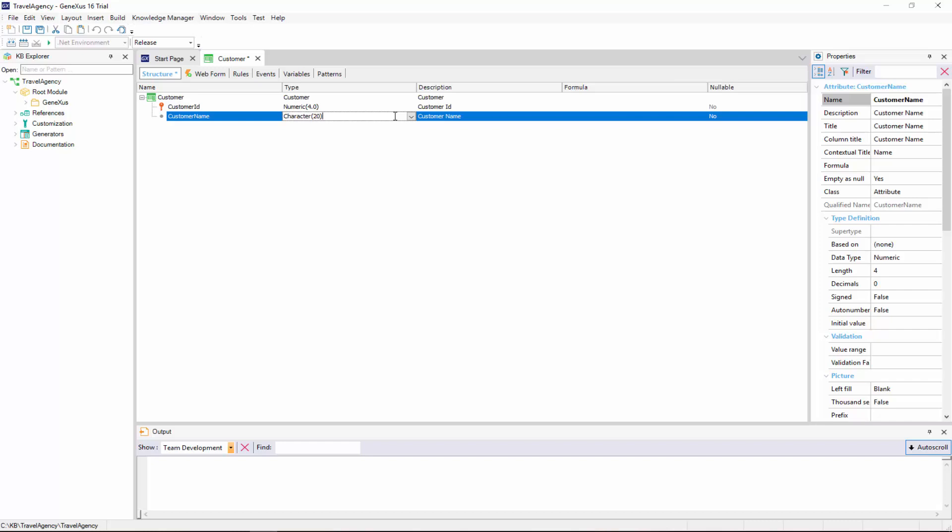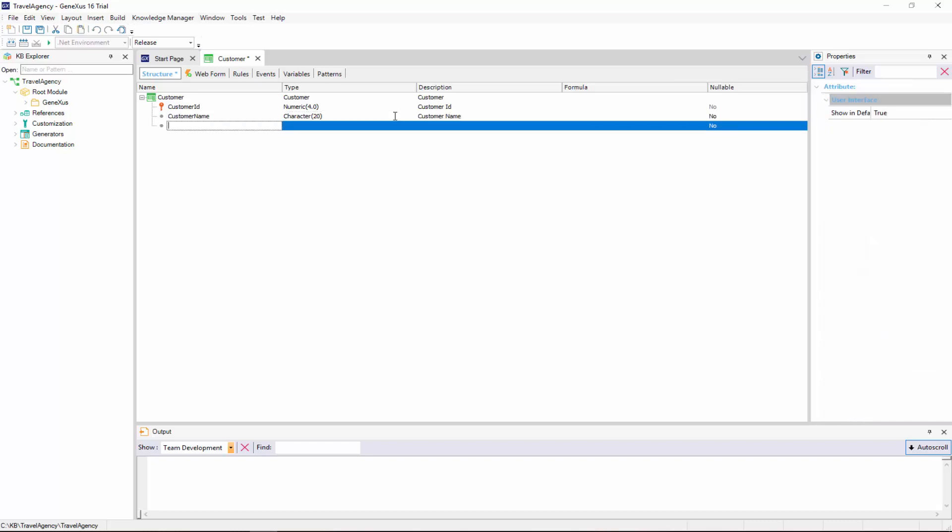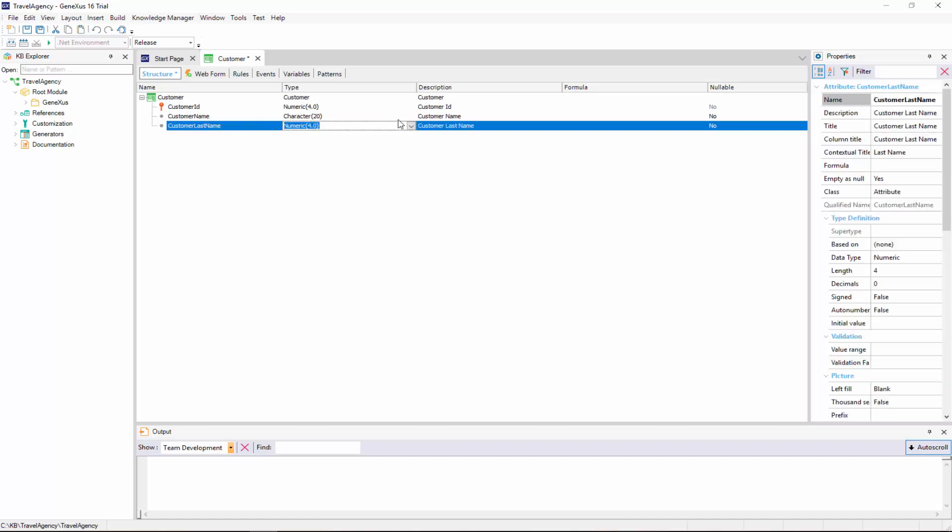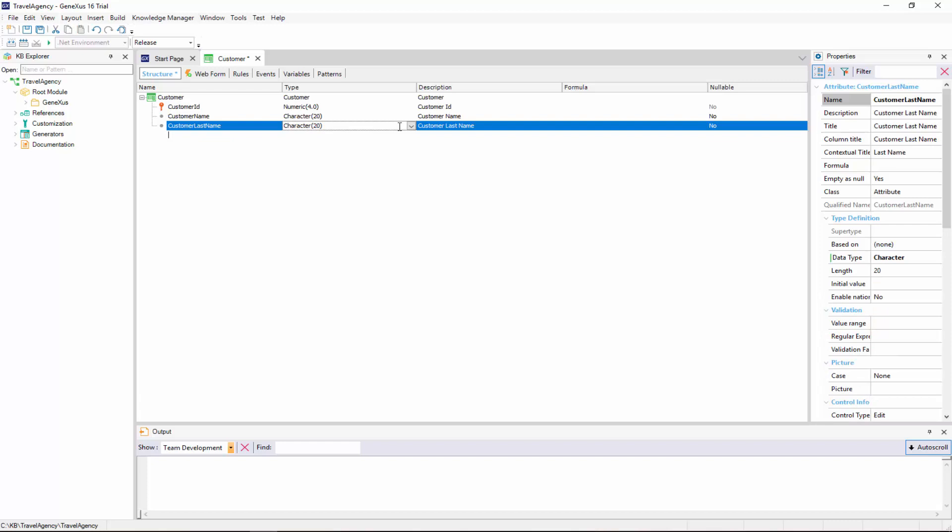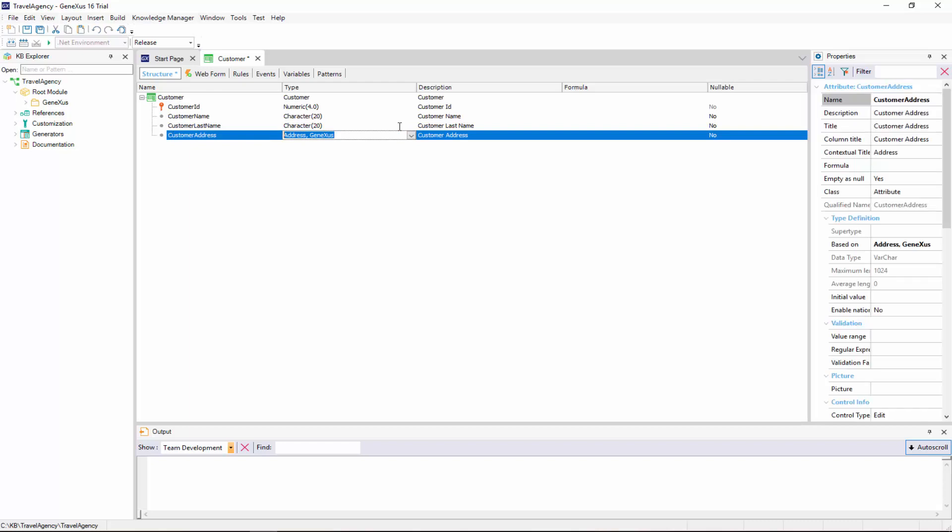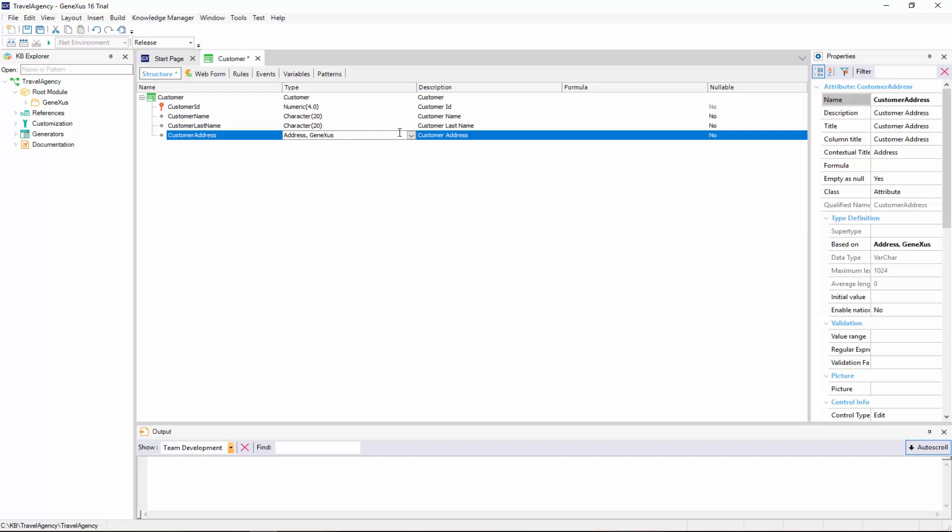We follow the same steps to enter the customer last name attribute, which will also be of character type, length 20. And now we add the customer address attribute. We can see that in this case, the data type was automatically assigned. GeneXus realized that we want to create an attribute whose name partially matches the name of an existing data type.